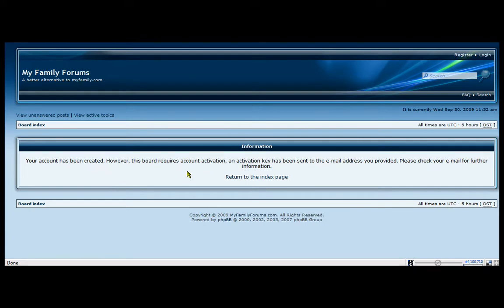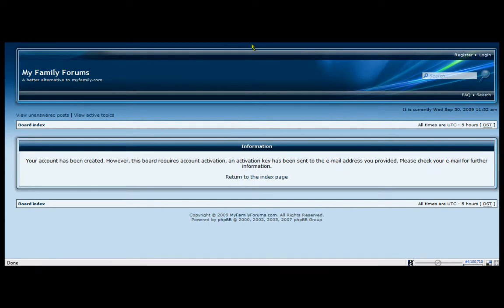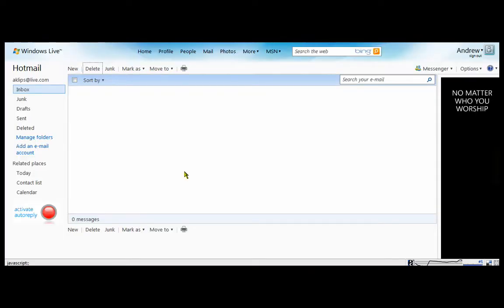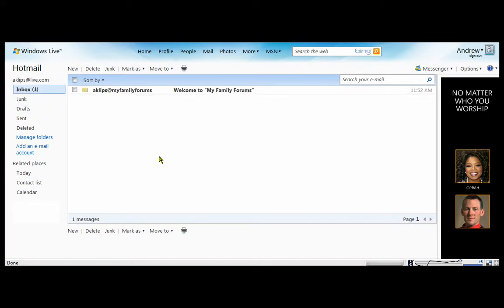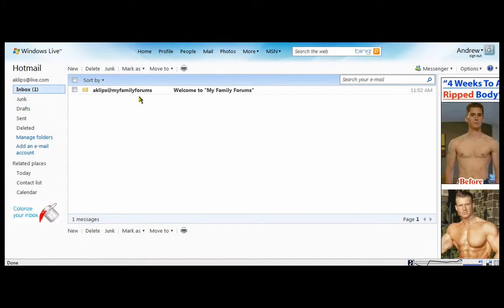MyFamilyForum requires activation, which is as simple as going to your email. Now, sometimes your email won't recognize the website, being that it's new to you. So it might be in your junk email. I'll check the inbox.